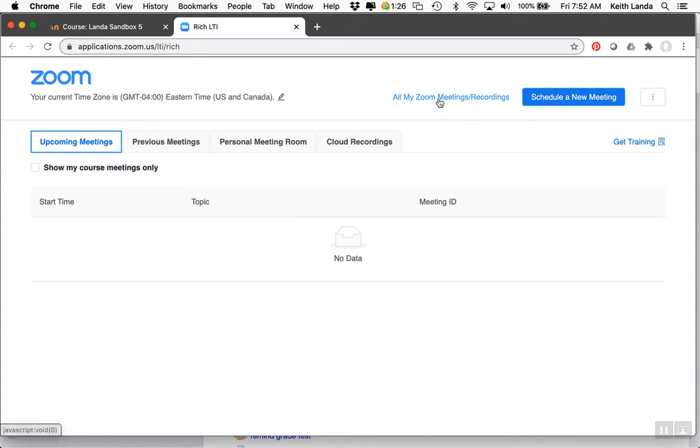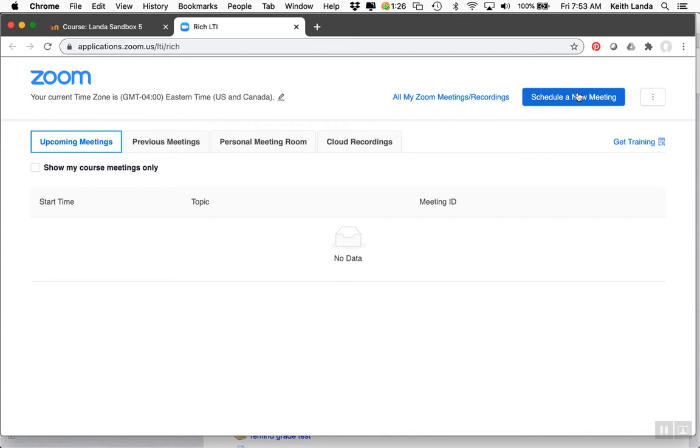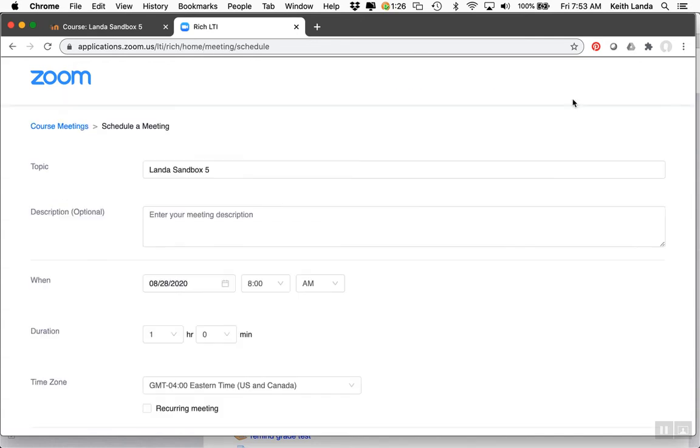You can use this dashboard to look at all your Zoom meetings. To schedule office hours for the rest of the semester as a recurring meeting, click schedule a new meeting.